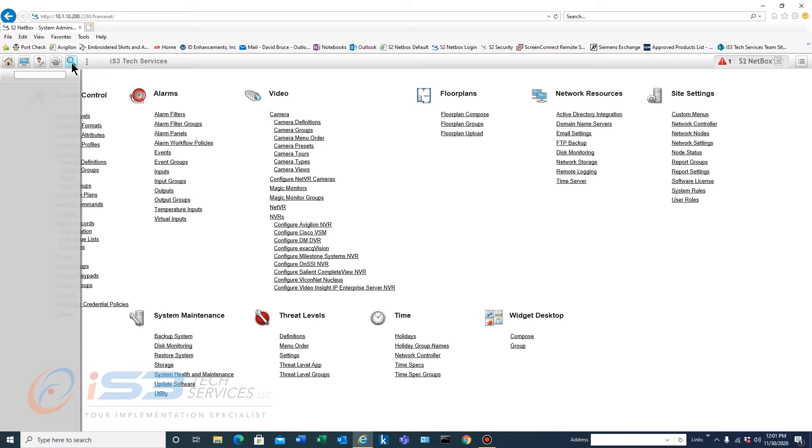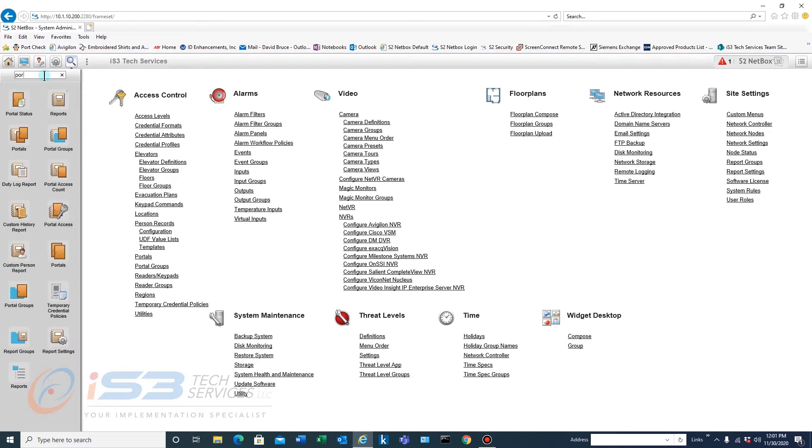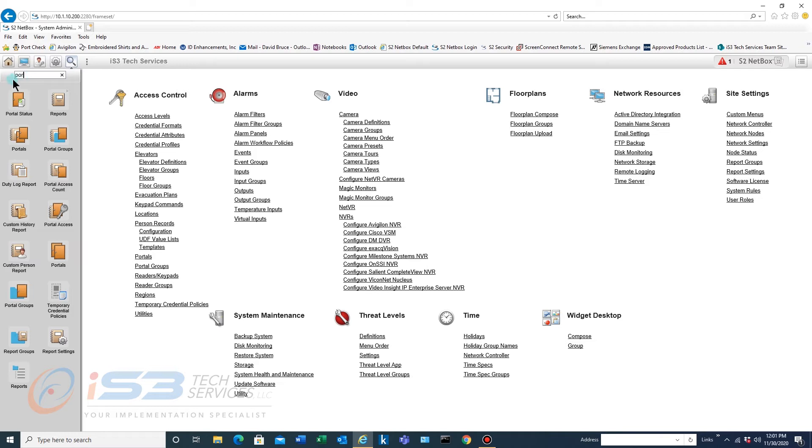So when you start typing in here you just type any part of it and you press enter and it'll sort all of your different sections and show them up here. So anywhere that has POR is showing up right here.